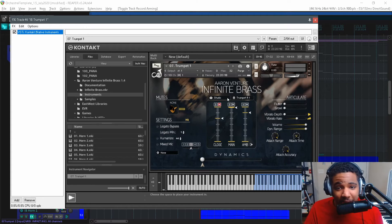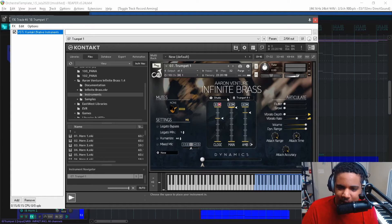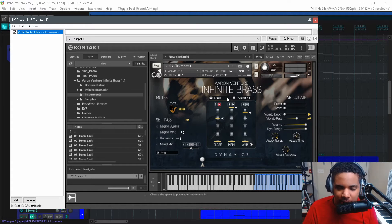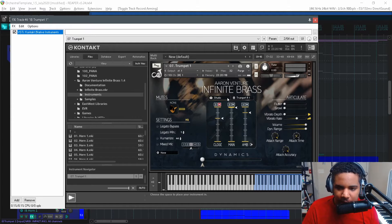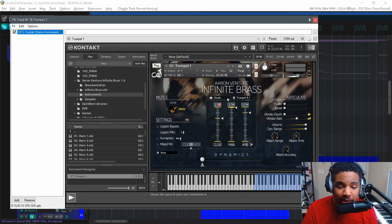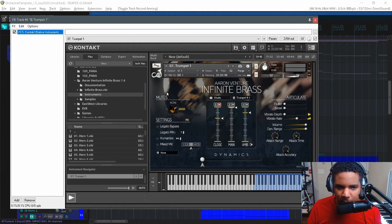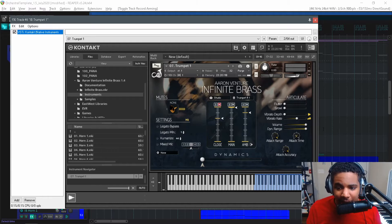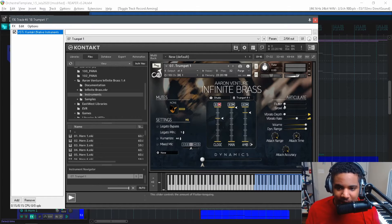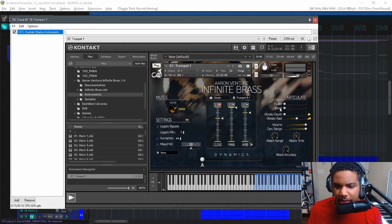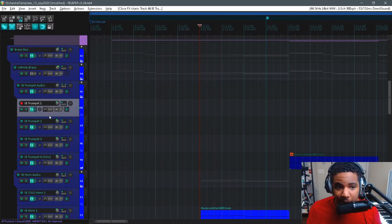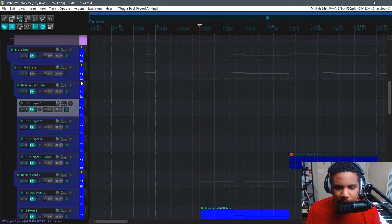So not even the best playing from me, but you can definitely see you can get expression and you can switch articulations super easy just by changing your velocity, changing how you play like note duration, stuff like that. And there's way more to get into with this library. I'm pretty new to it but you can see there's even flutter, growl, vibrato, different mutes, all that stuff. But that's how I would ideally like to work with instruments.